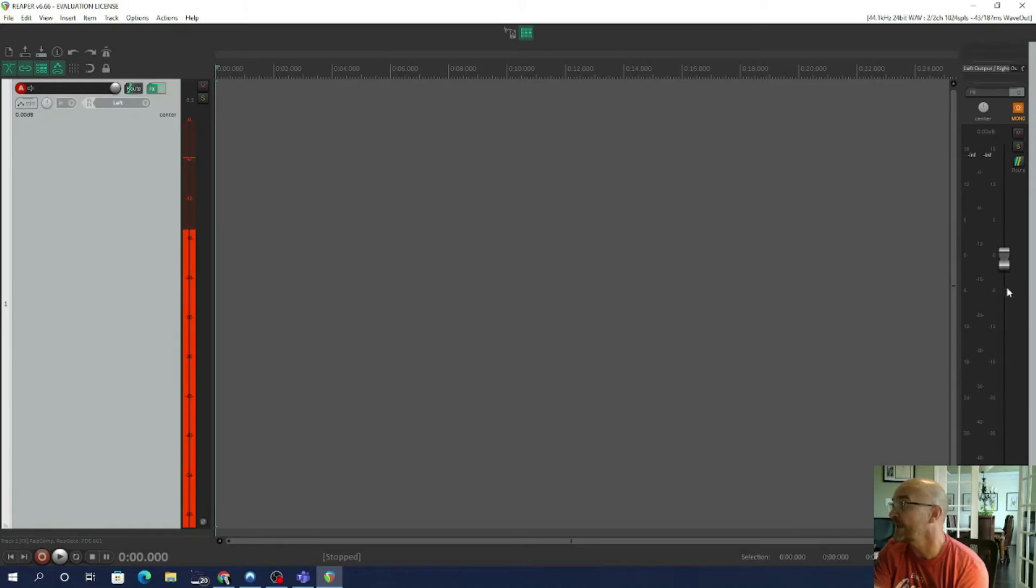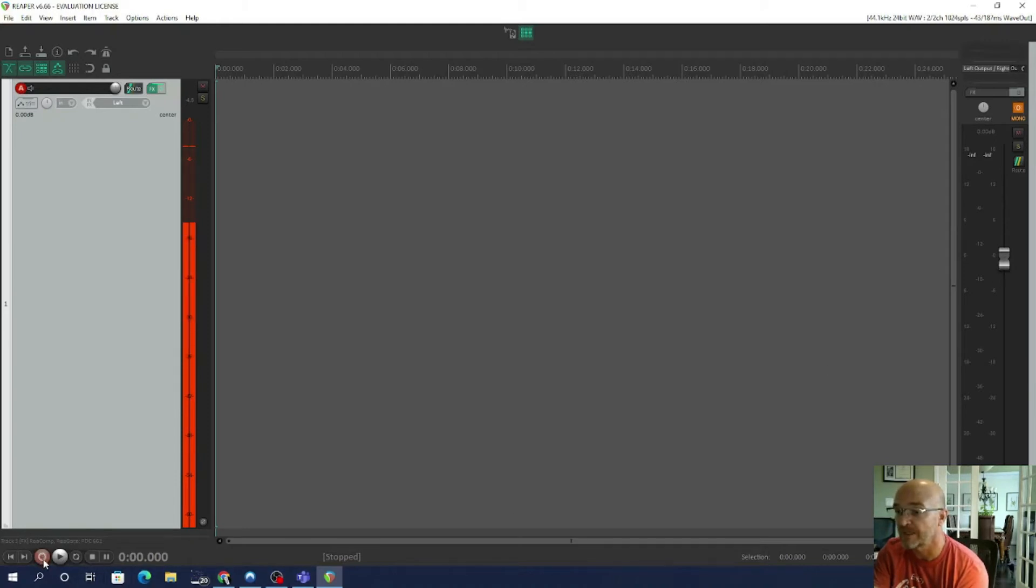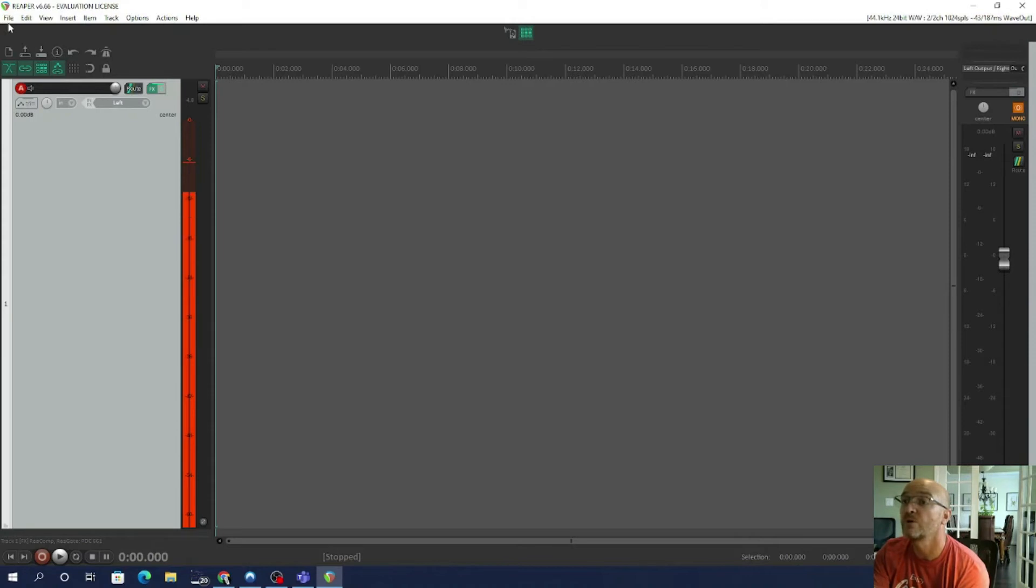This section on the right here, this is your master volume control, basically your master mixer. And then down the bottom here is where we can start recording.